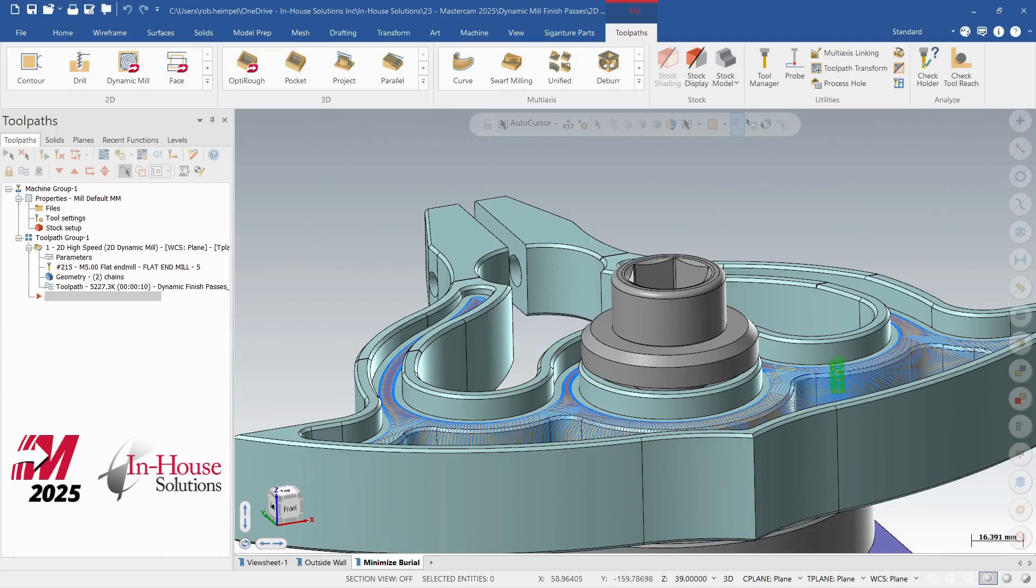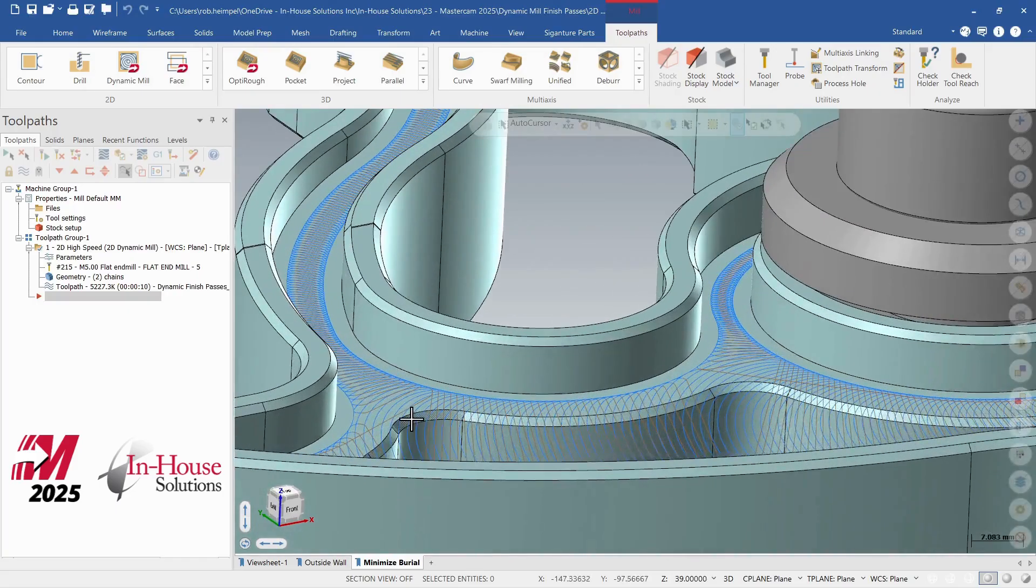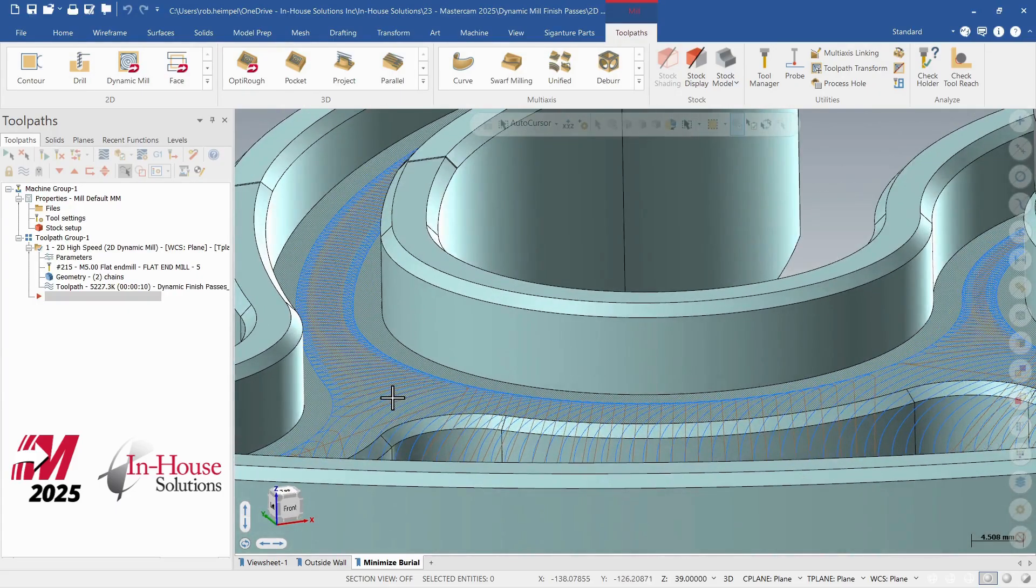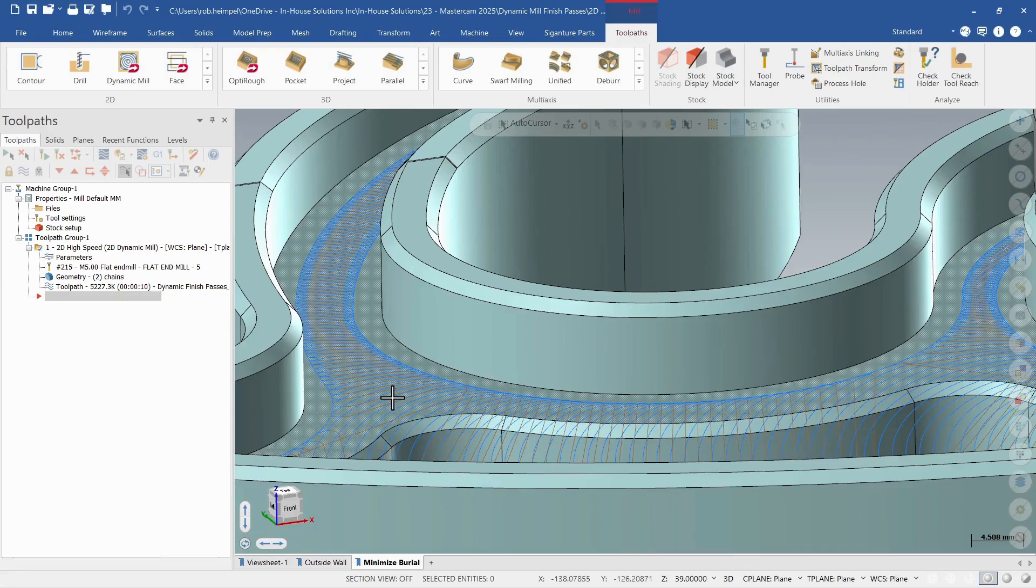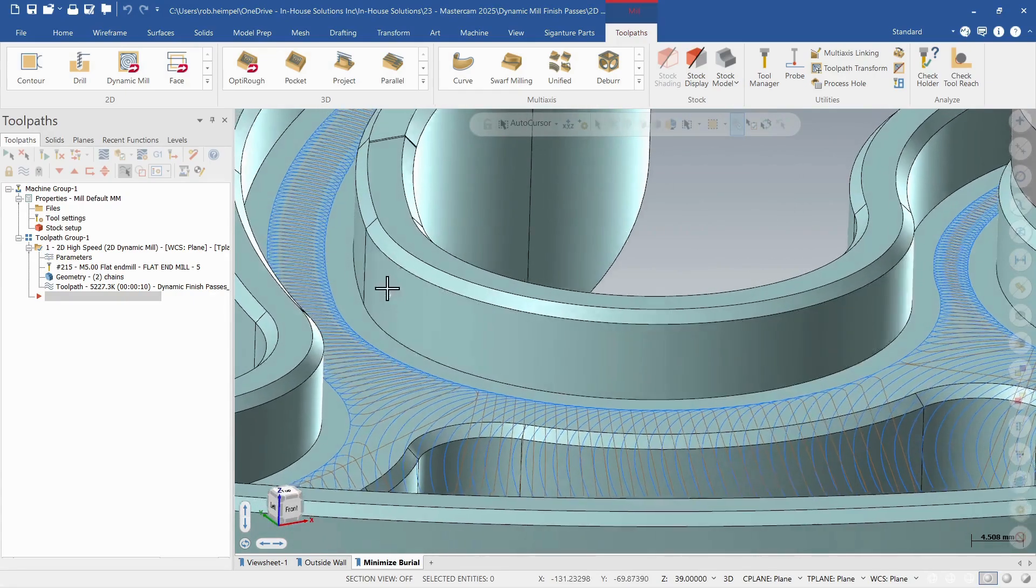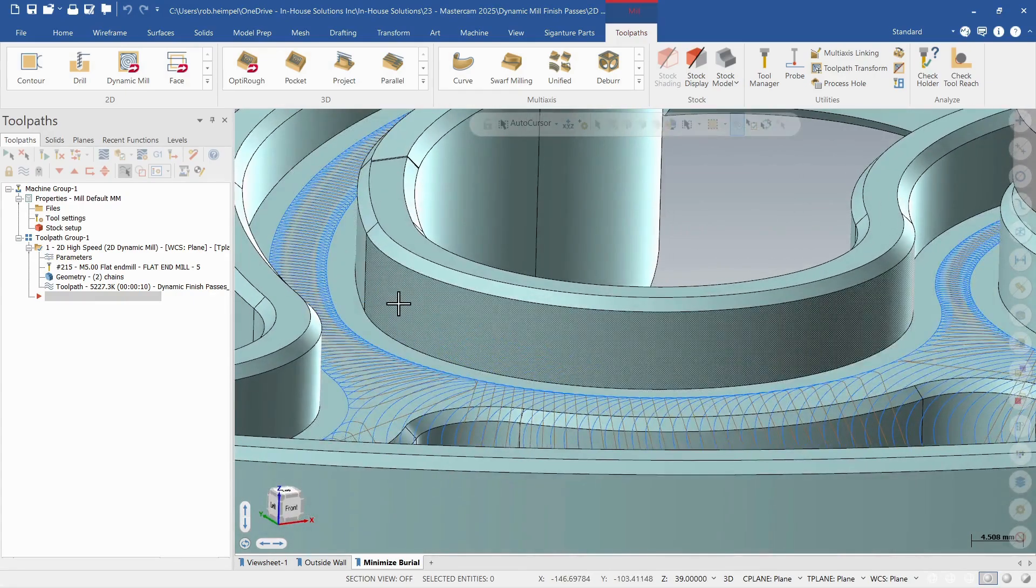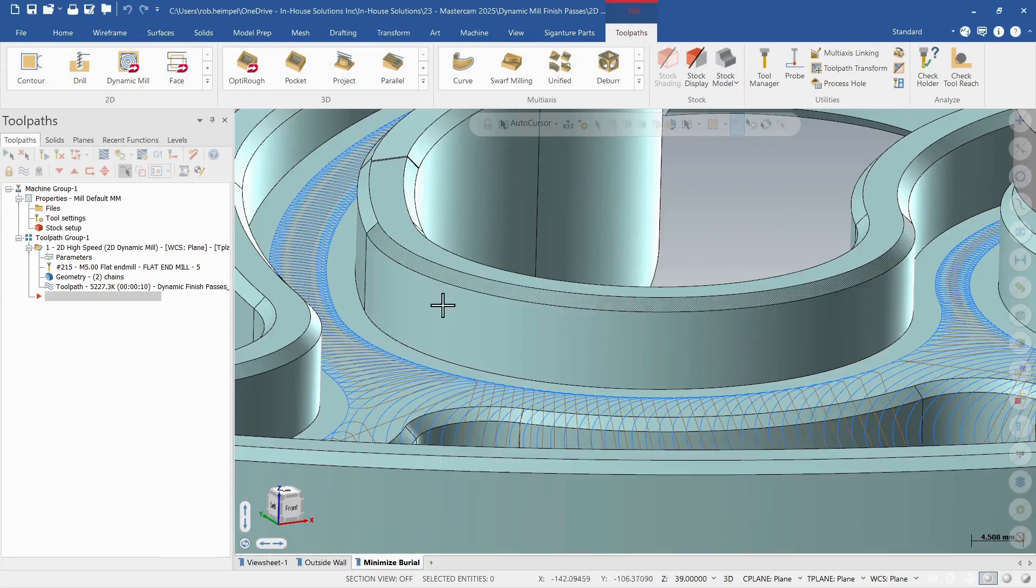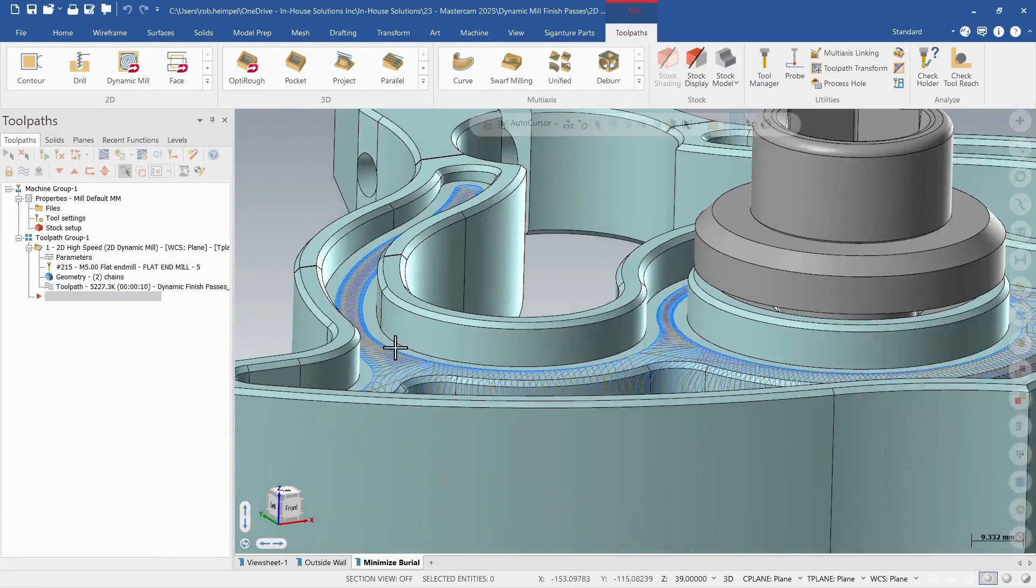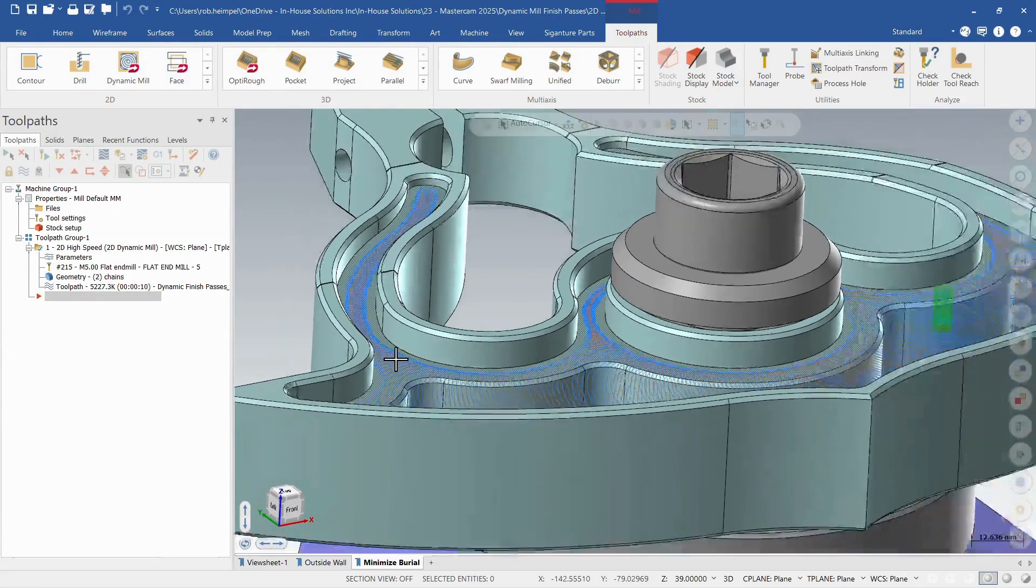New to the dynamic mill and area mill toolpaths is the ability to add in finish passes within the operation. In previous versions of Mastercam, many users knew that those toolpaths would effectively and efficiently remove large amounts of material, but then would possibly not give a great result on the wall, and we had to come back and finish that with a contour or something similar to clean up those walls. So let's look at the parameters of those toolpaths and see how we can add in that finish toolpath now.